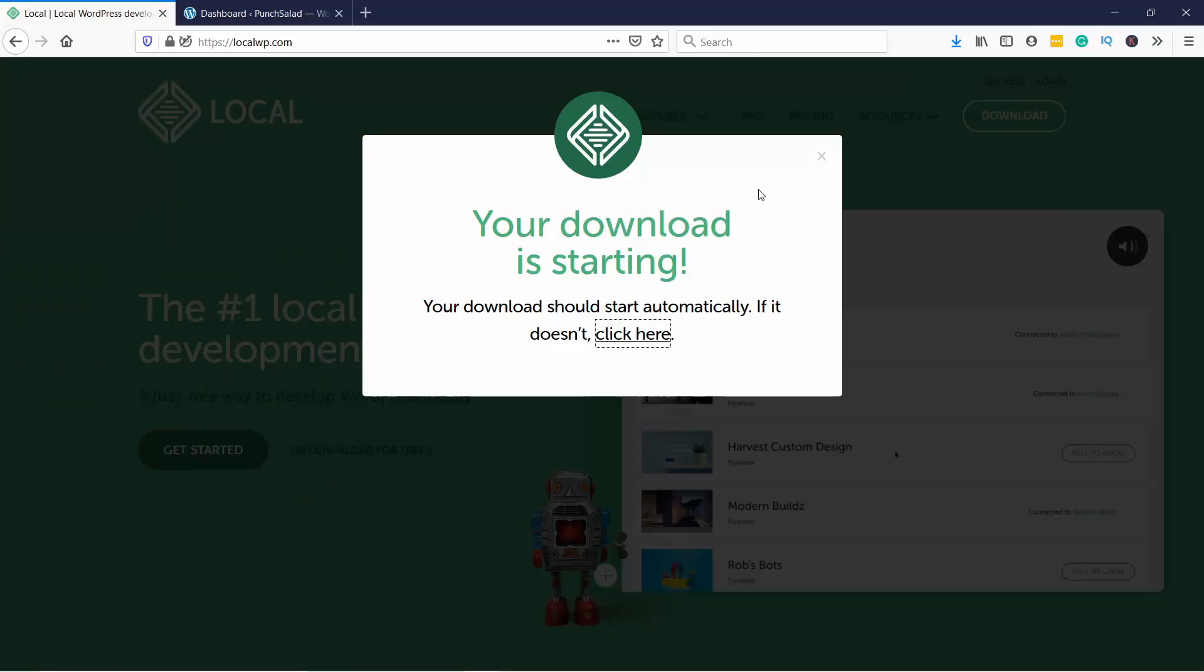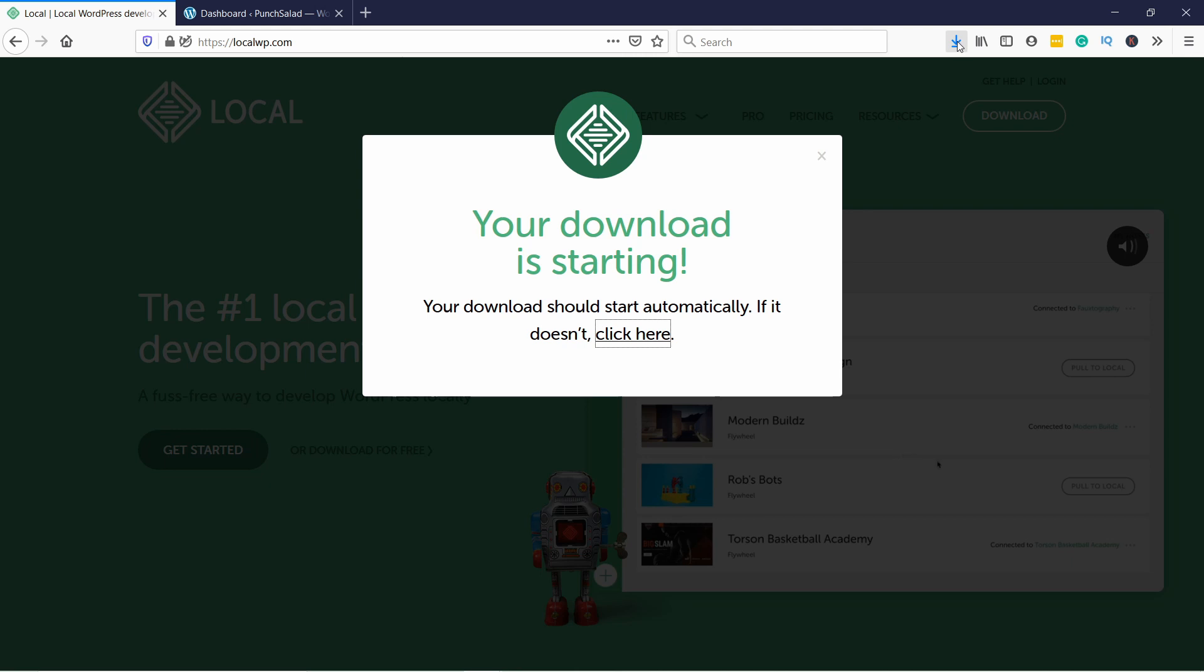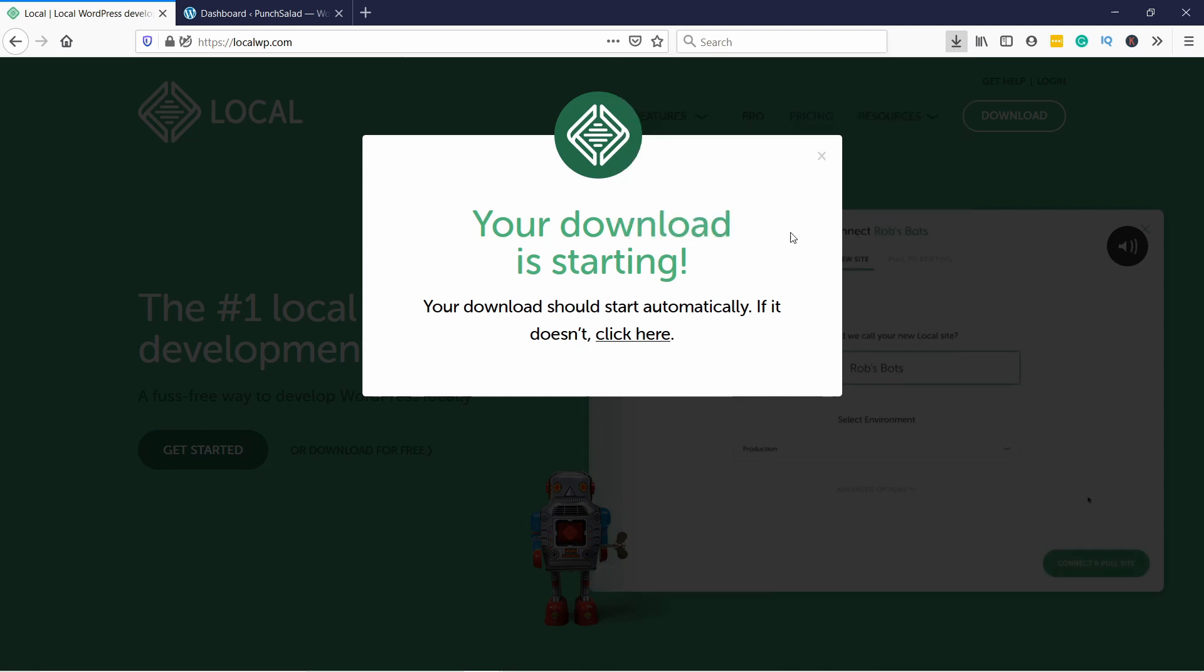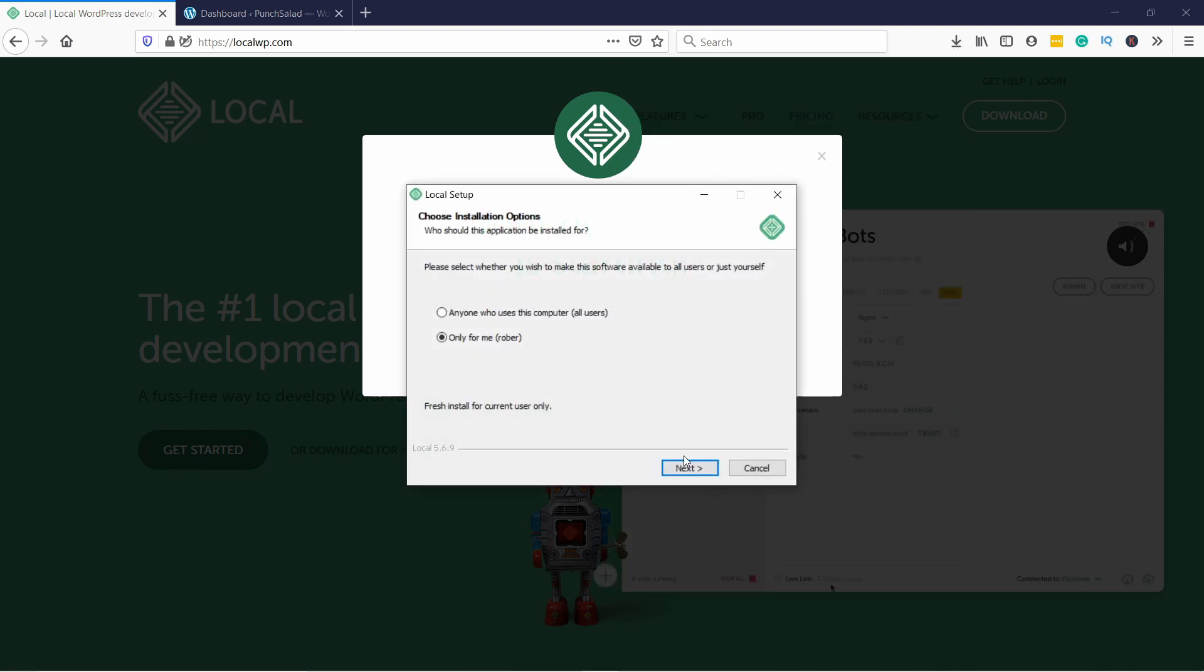Once the download is ready, just open the file that you just installed. I'll do it directly from my browser like this.